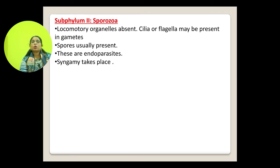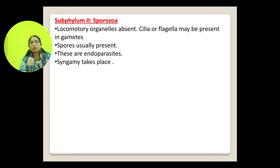Next is Subphylum Sporozoa. Locomotory organelles are absent, though cilia or flagella may be present in gametes. Spores are usually present and these organisms are all endoparasites.